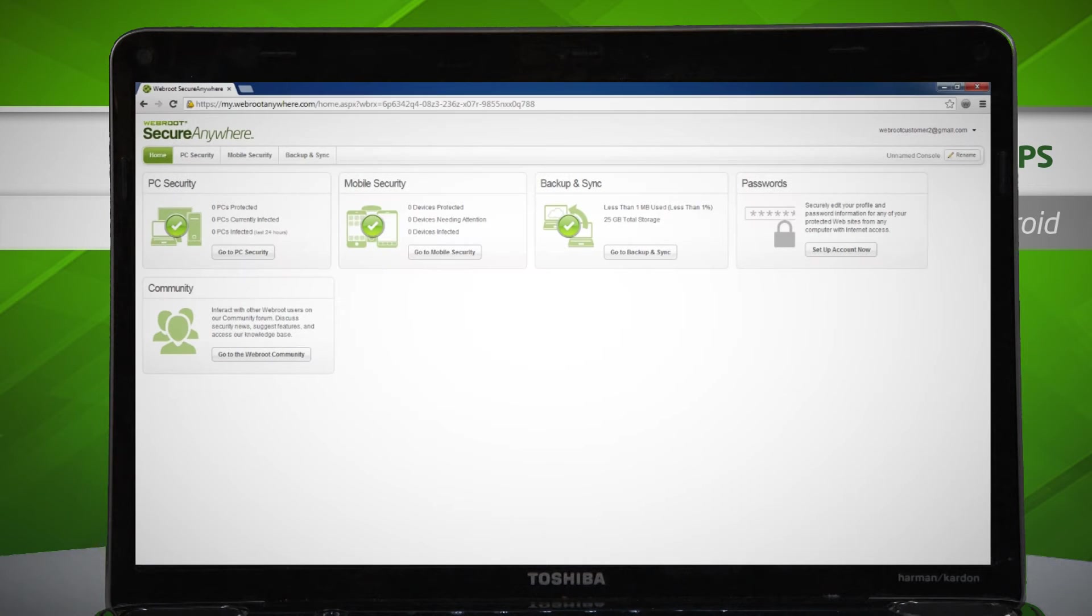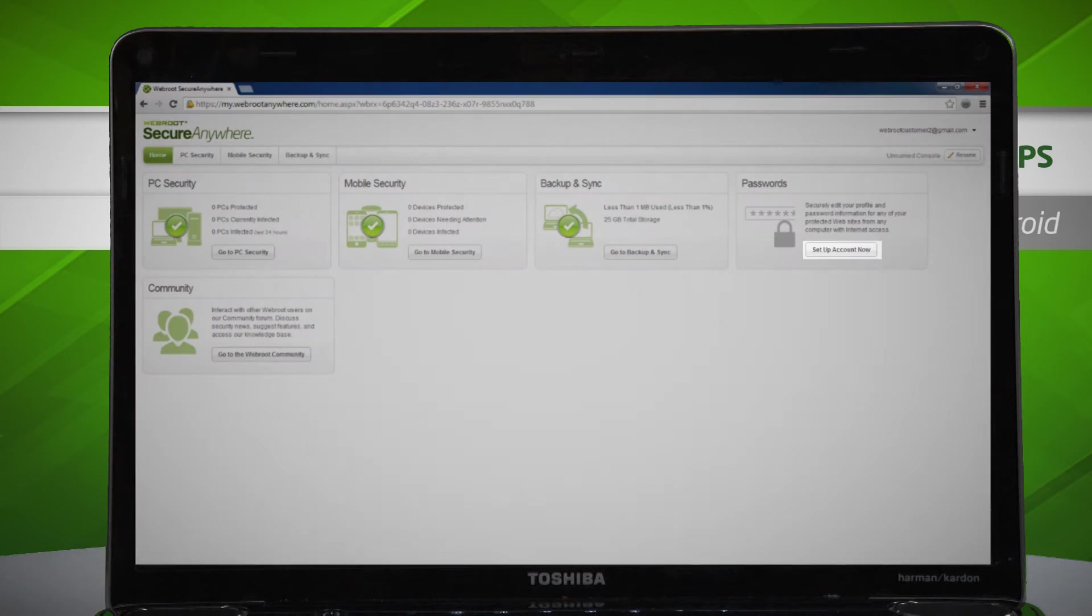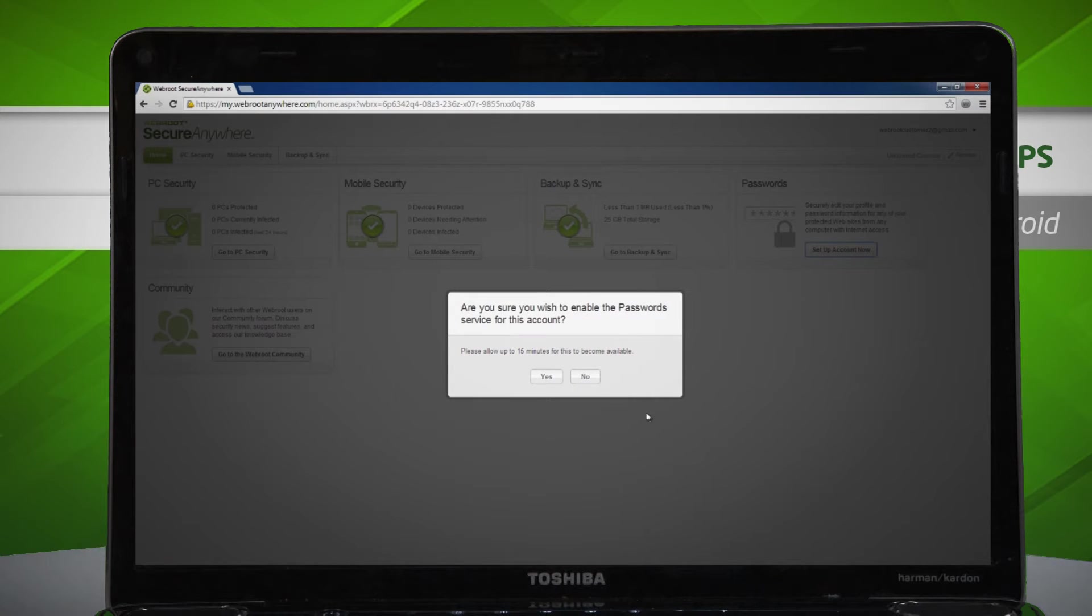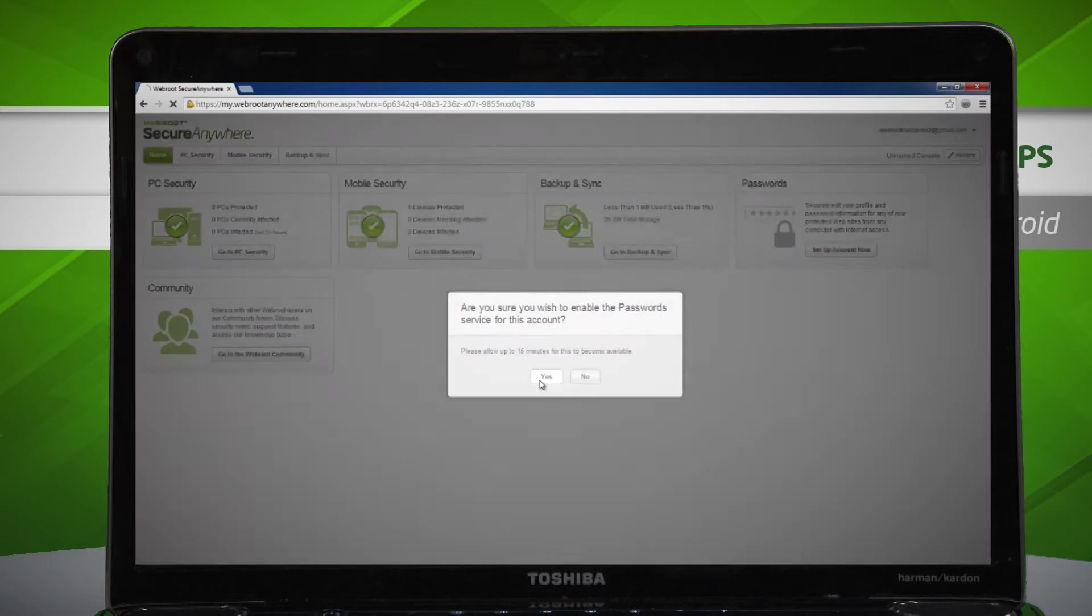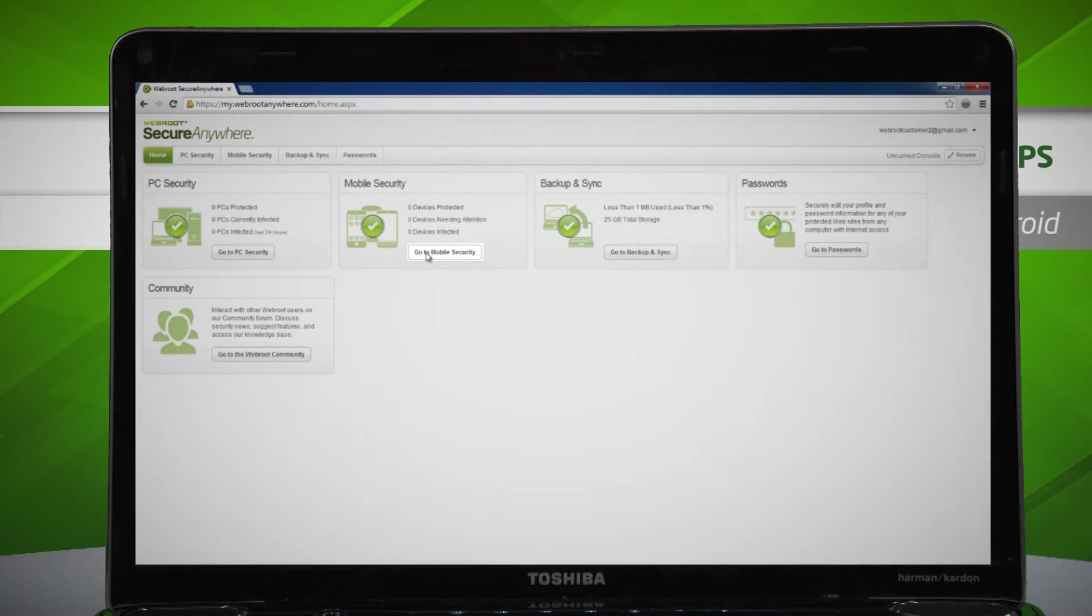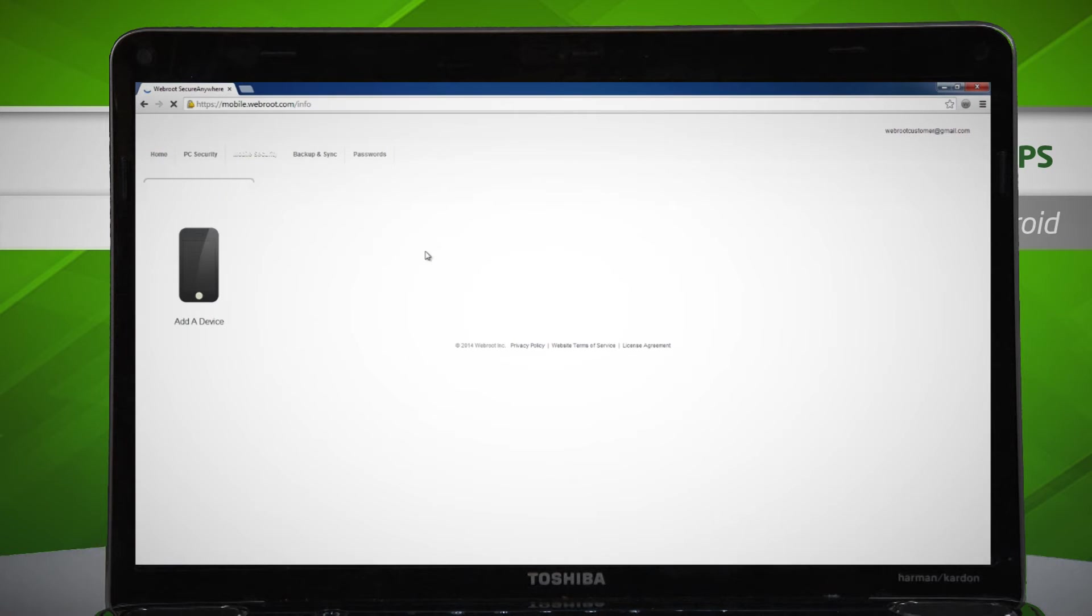Once logged in, if you see any buttons that say Setup Now, click those and follow the on-screen instructions. Otherwise, click Go to Mobile Security, then click Add a Device.